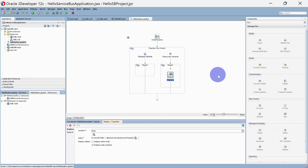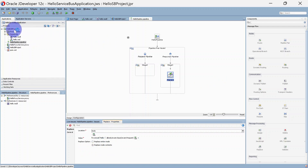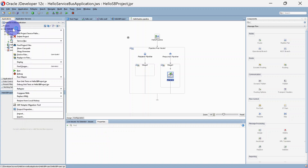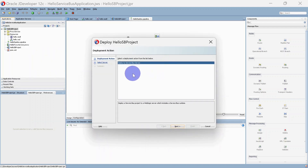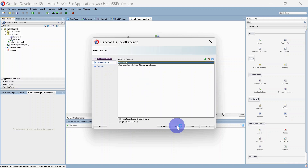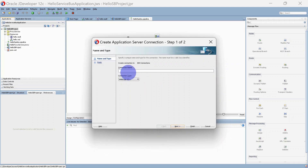We have selected Replace Node Contents. To deploy the project, right-click on the project. In the deploy option you can click Hello SB Project and deploy to Service Bus Server. Click Next — you can see FMW Domain is already there. If it is not there, you can add your connection, so I am giving it as FMW Domain One.